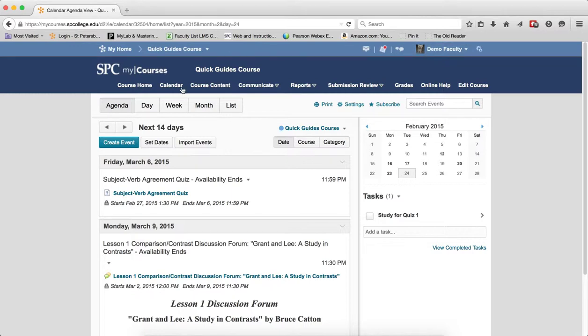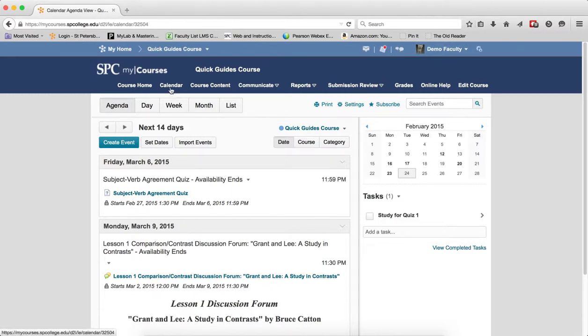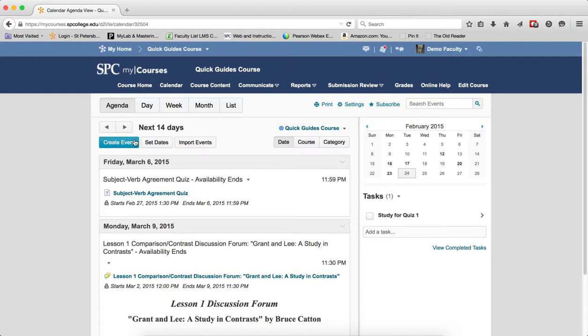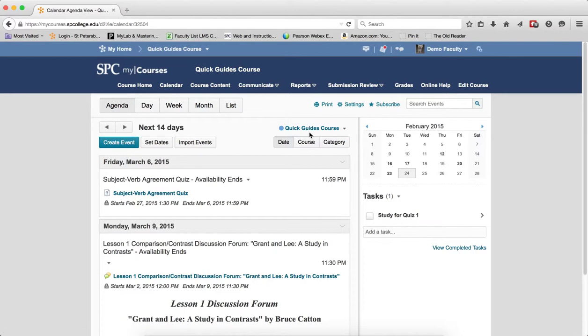I'm going to click on the calendar tab on the navbar. Depending on which view you're in, across from the navigation arrows you're going to see the name of the course that you've entered. That's right here. This means that you're viewing only the events for this individual course.